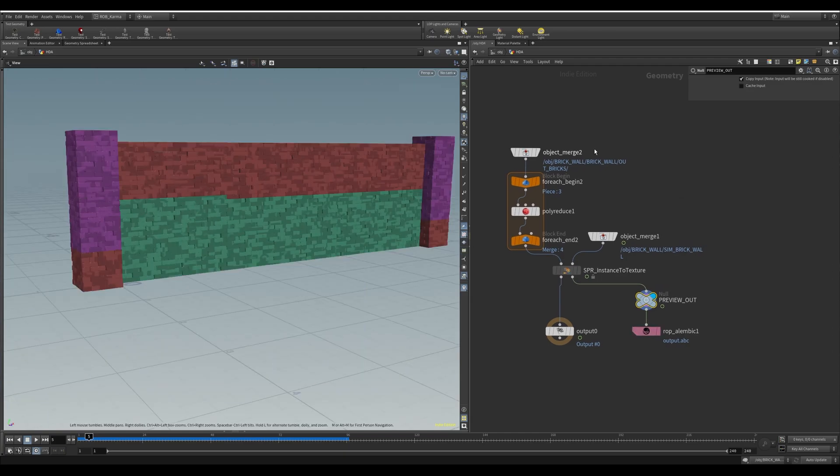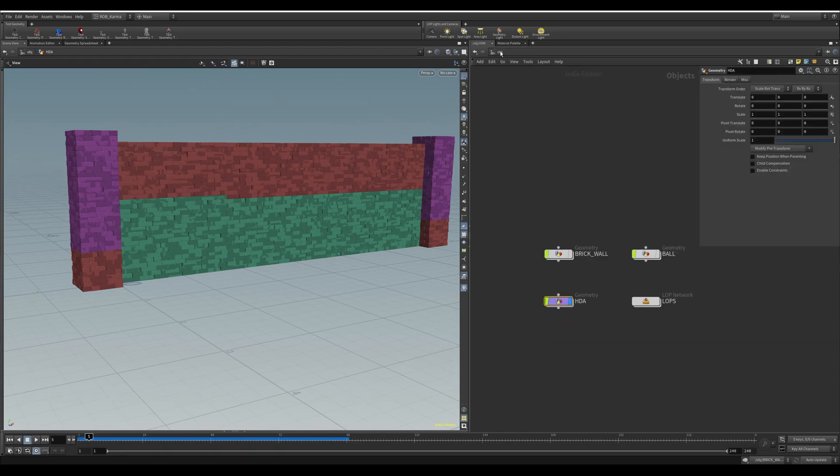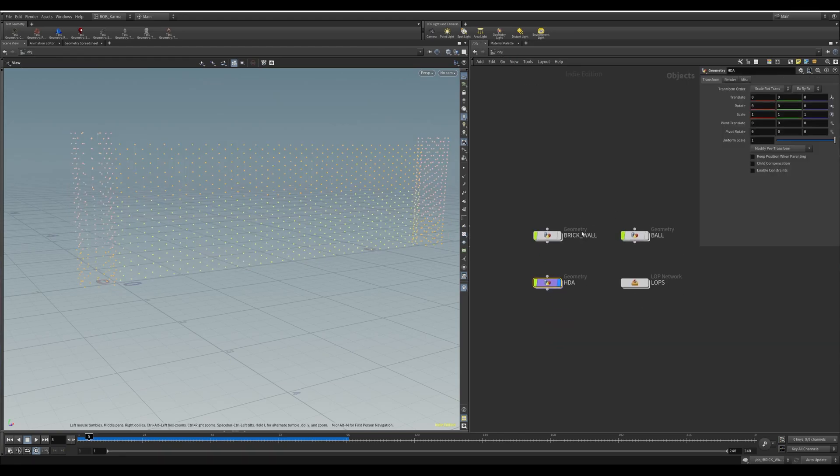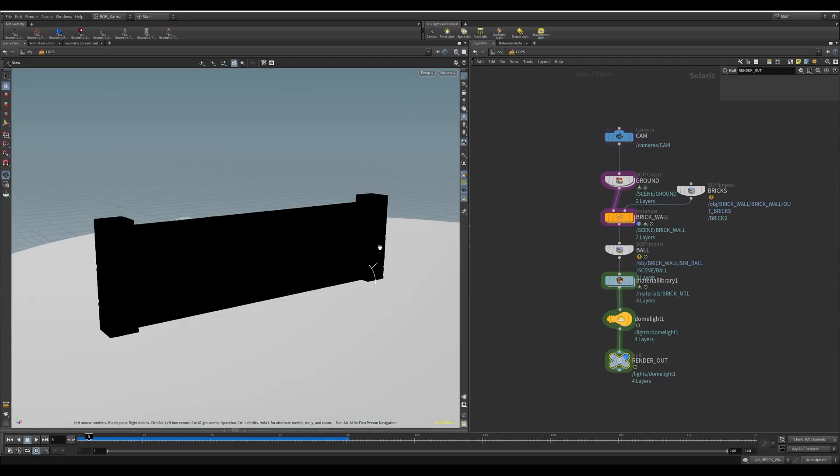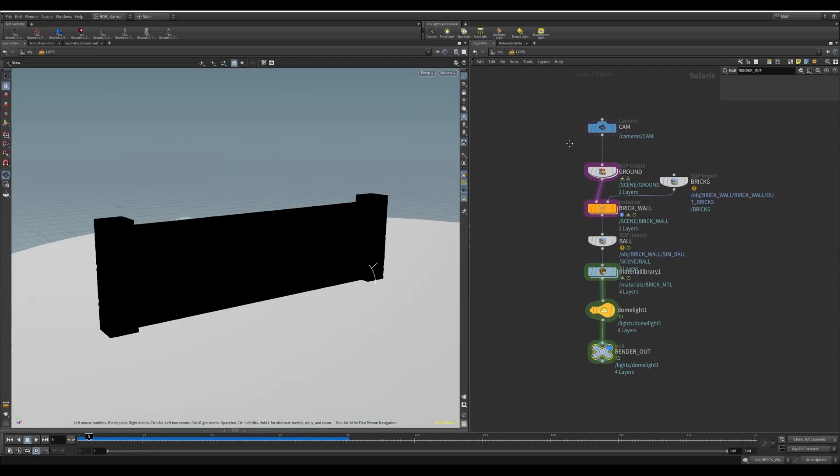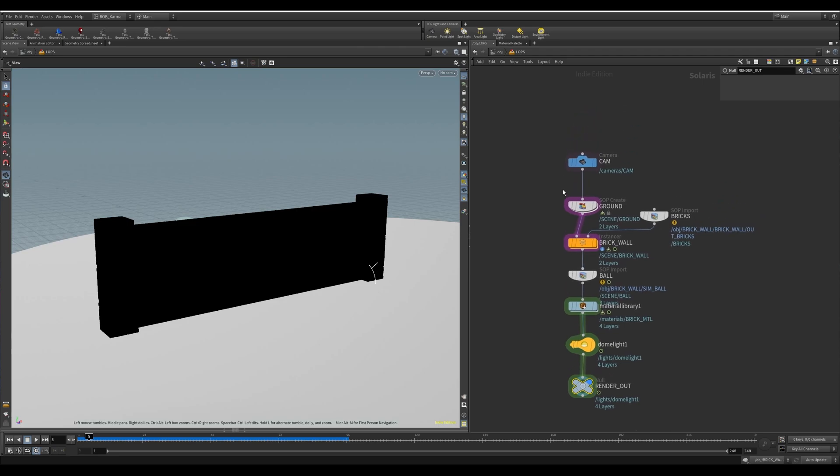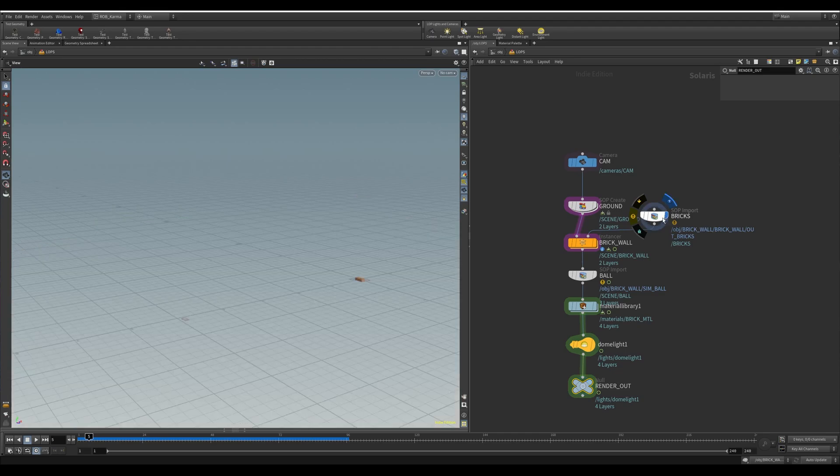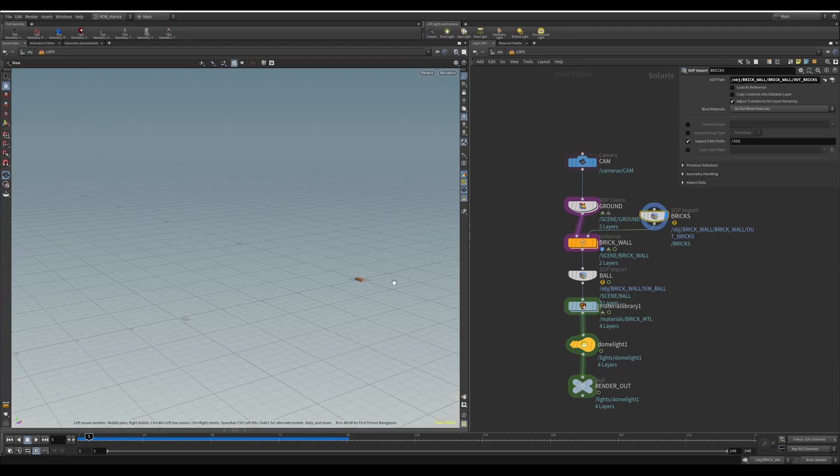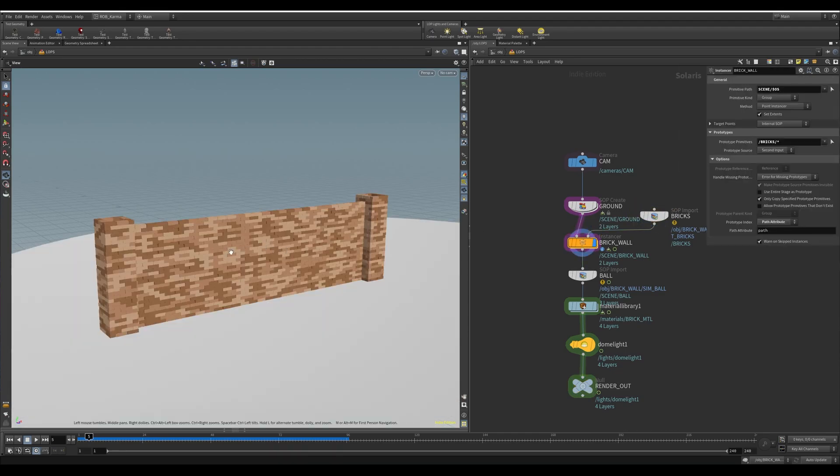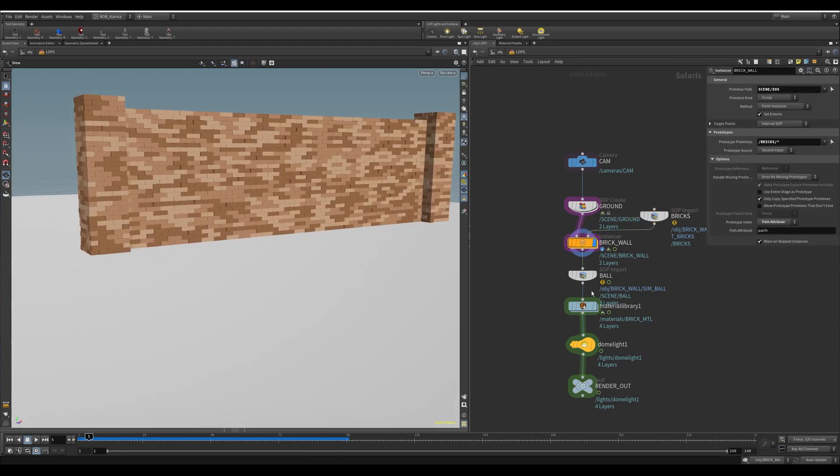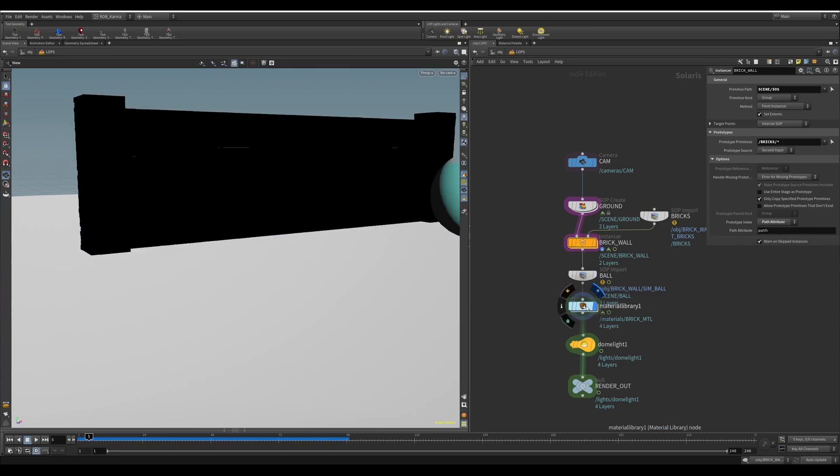Once you've textured this in Substance Designer or Substance Painter, if I jump into Lops I can show you my texture that I've created for this. This is now bringing in the ground and bringing in the bricks as instances. This will build you the Instancer and basically apply the material that we've created.